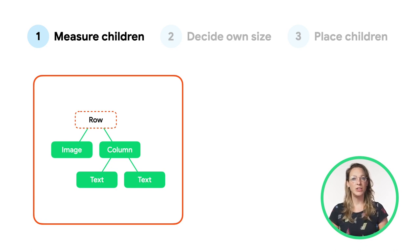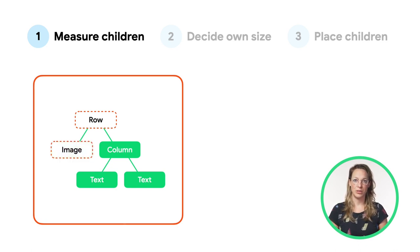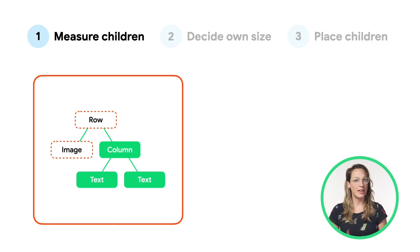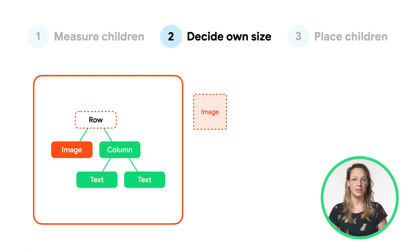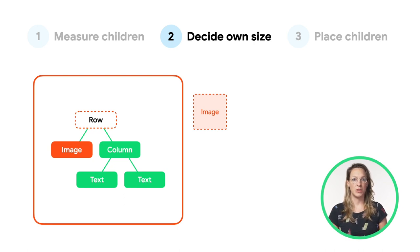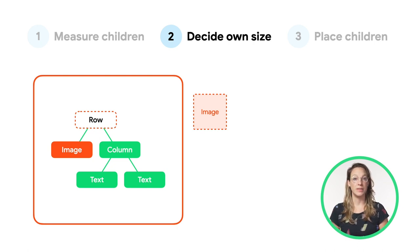We continue to the image. The image doesn't have any children, so it can directly continue to the second step. It decides its own size. Step three can also be skipped for the image, as it has no children.